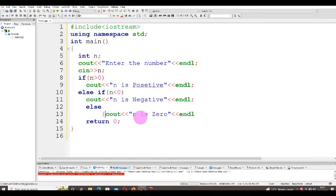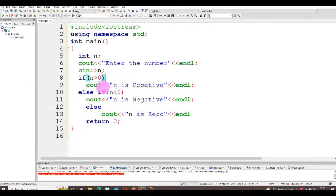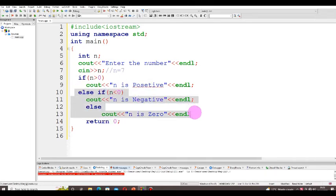Let me trace through how it works. We declare `int n`, then take the input. For instance, if n equals 7: we check `if (n > 0)` — 7 is greater than 0, so this condition is true, and `n is positive` is displayed. The else-if and else blocks are discarded. So the first instruction is executed and the positive message is shown.